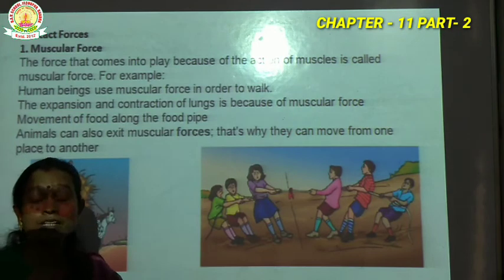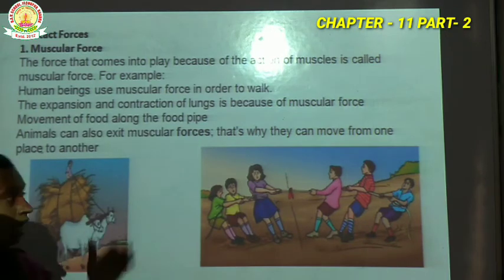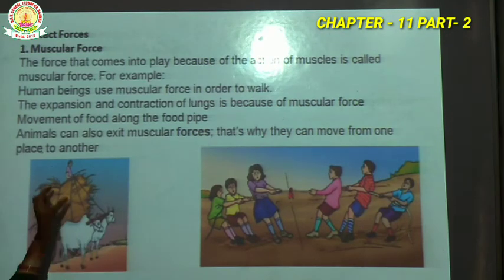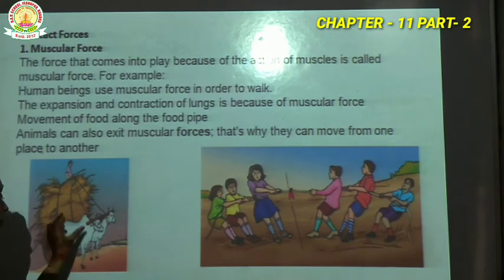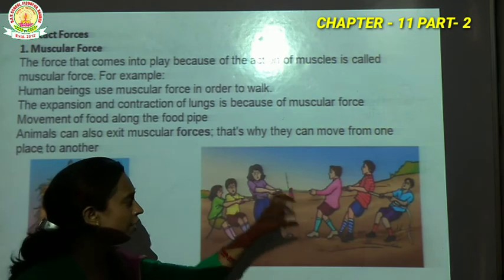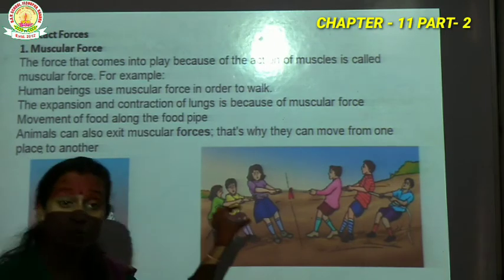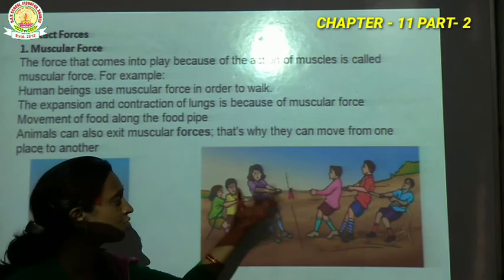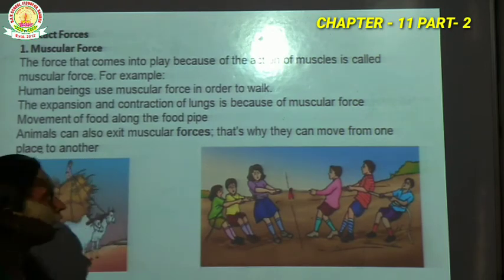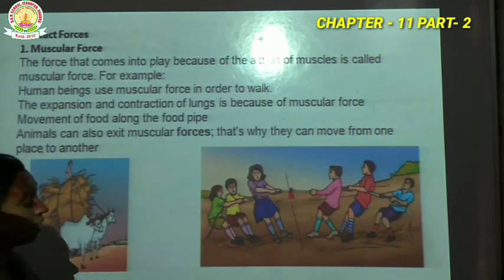Muscular force means the force that enables us to do any work. Here there is an example: the animals are carrying a load. The force exerted involves physical touching. Here there are two teams — the rope is being pulled. Force is exerted, and the physical touch involved is through the muscles. So you have understood that the force exerted by the muscles of any body is called muscular force.